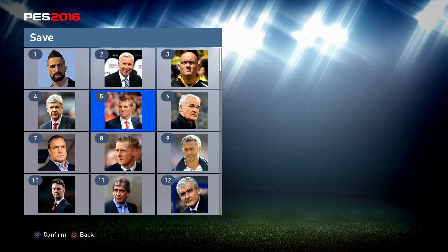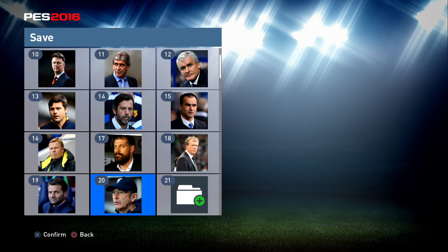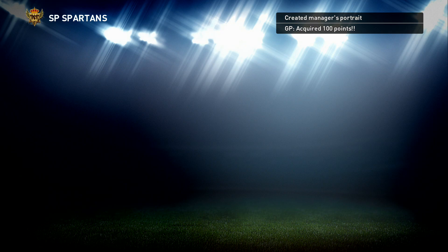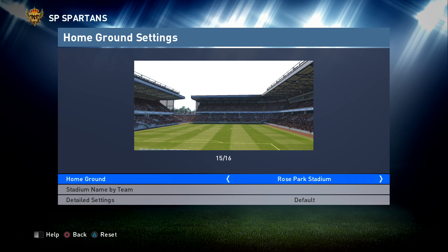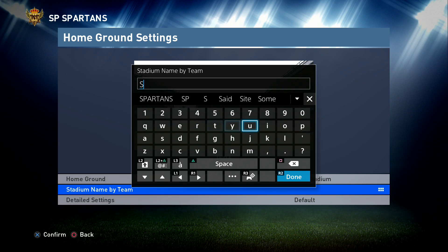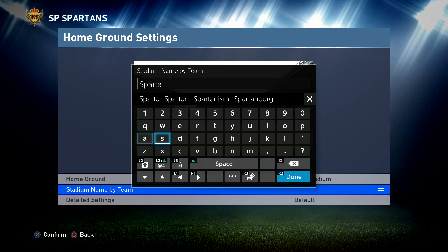Obviously you might want to import a manager — you could import any of the real ones like Gary Monk if you wanted to be any of them. So you just take over a slot there with a manager photo and you're in game. You get some points for your My Club. Home Ground is the next one — select the ground you like. I quite like the Rose Park stadium to begin with and I always call it Spartan Park. You can call your ground whatever you want.